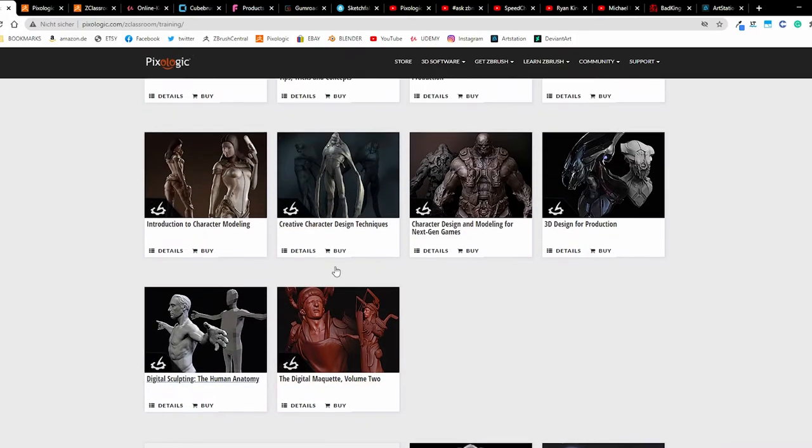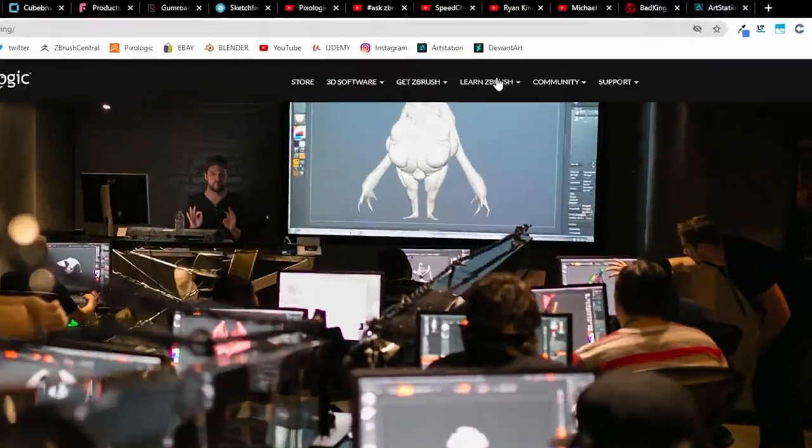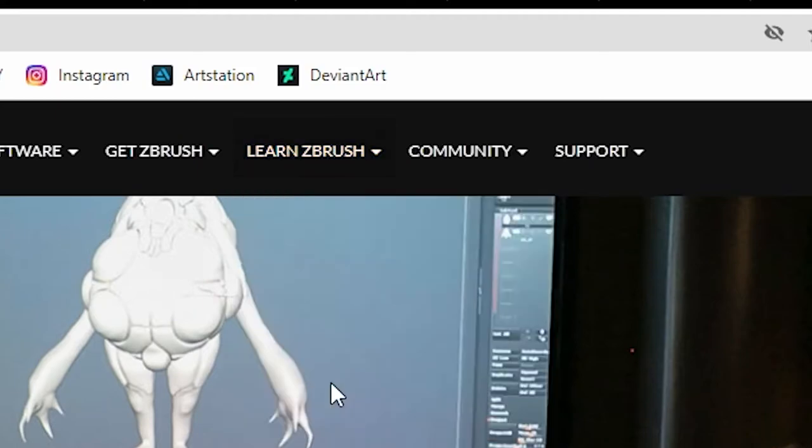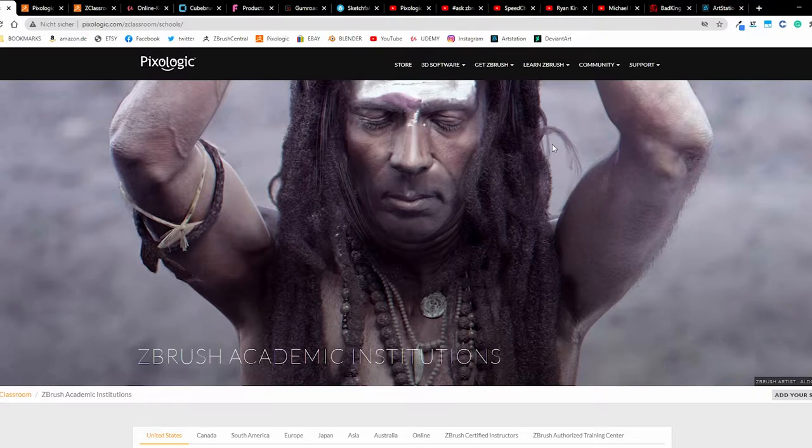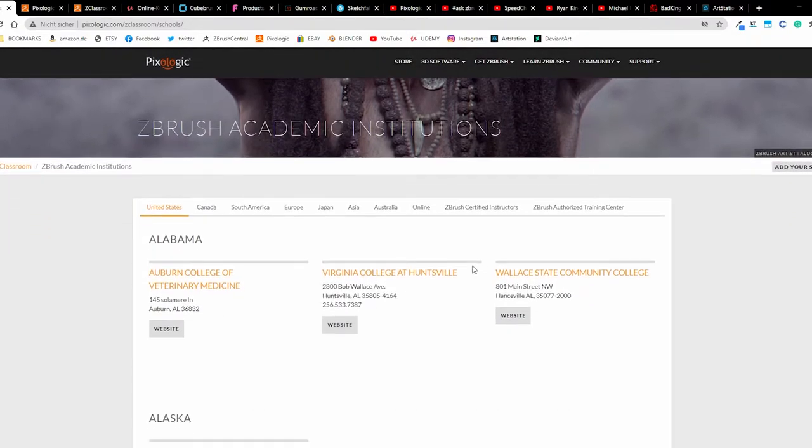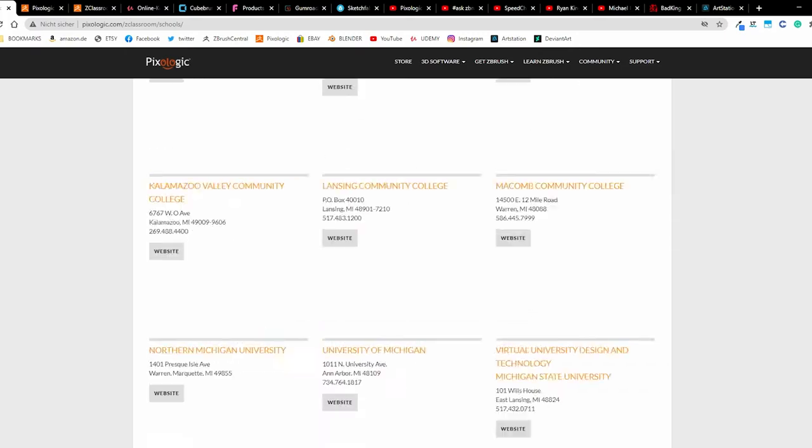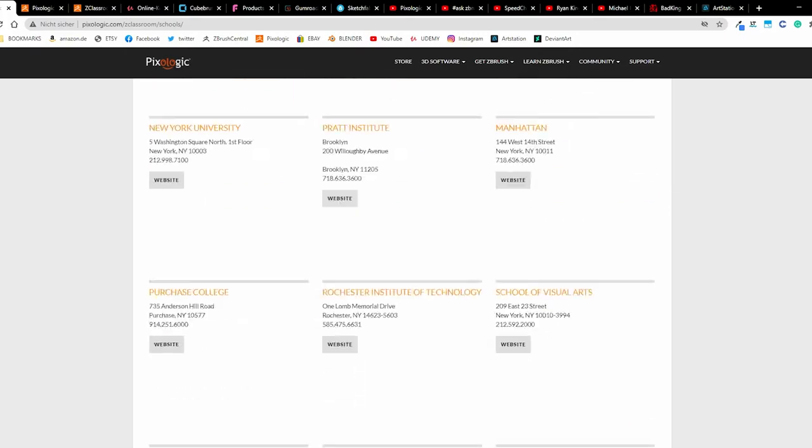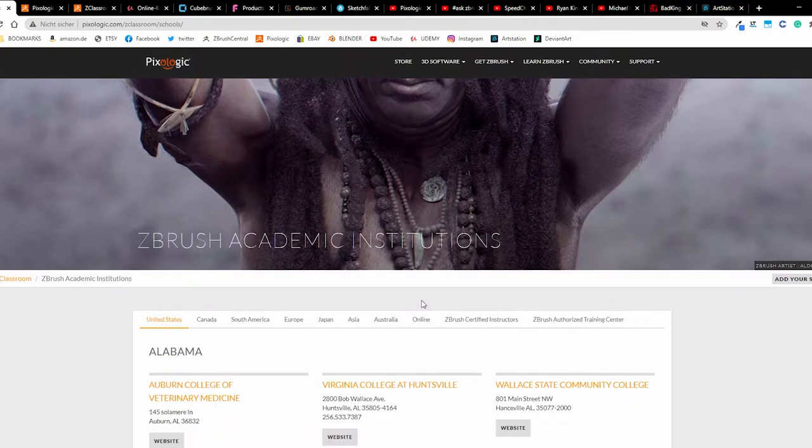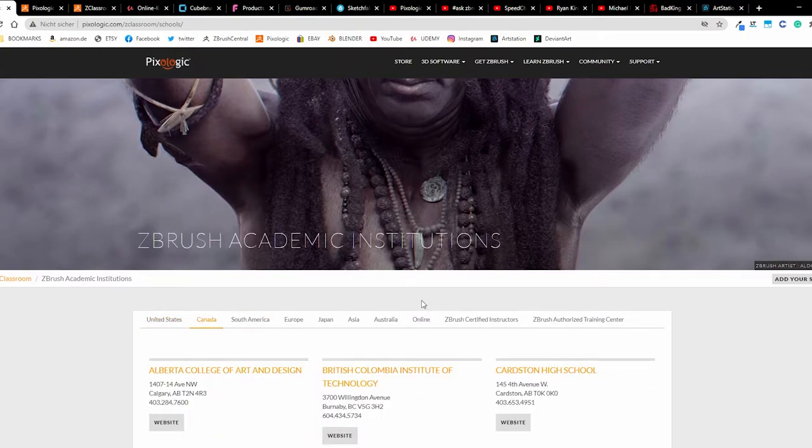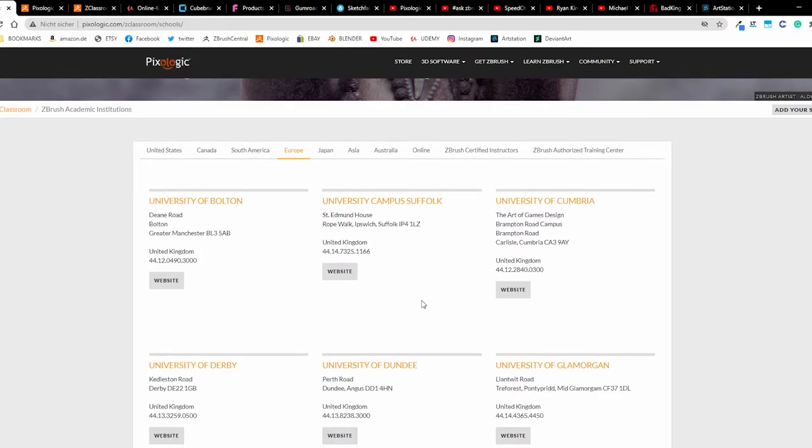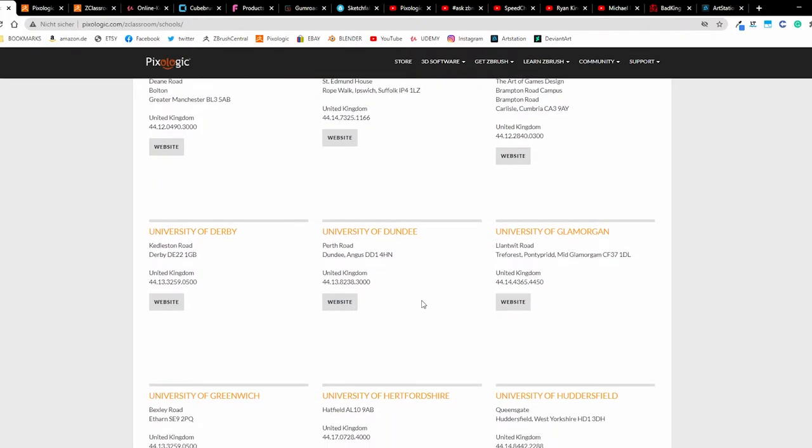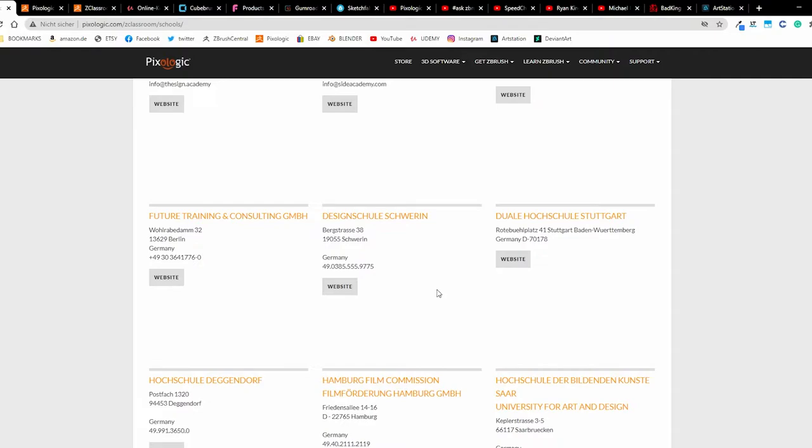But that's not all. We have here schools - perhaps you have the opportunity to visit a college or university or school. We have here many options in the United States, Canada, Europe for example. I can search here for Germany and I can go to Stuttgart or Berlin or Sweden and find a school and take a course and learn ZBrush there.